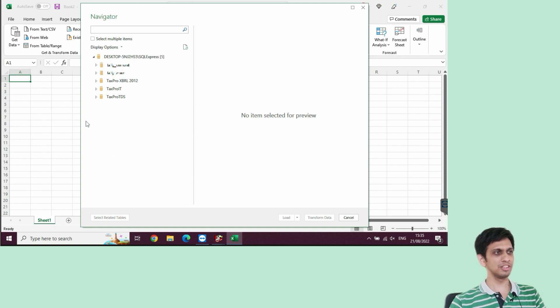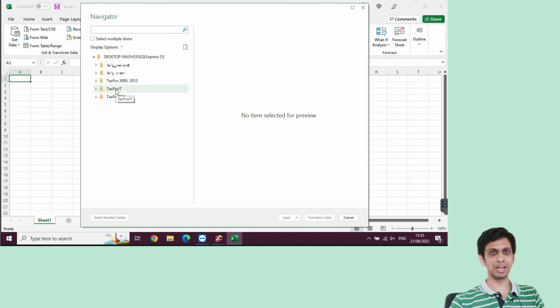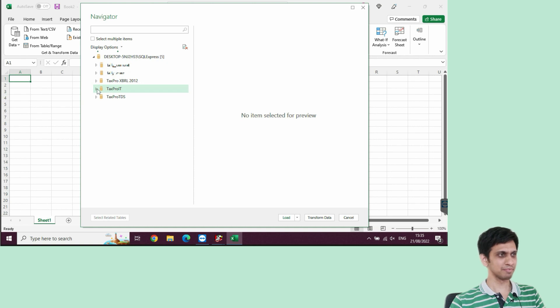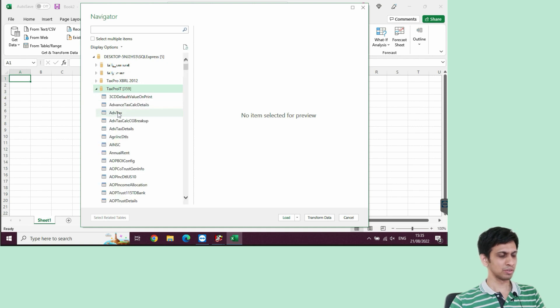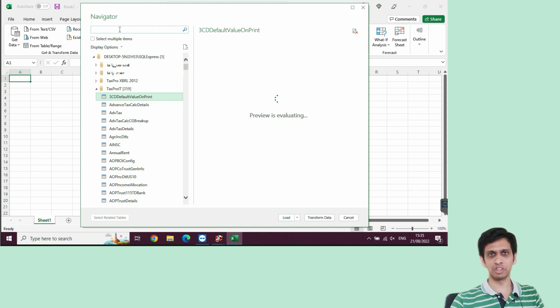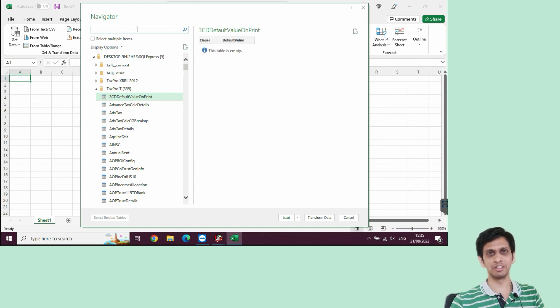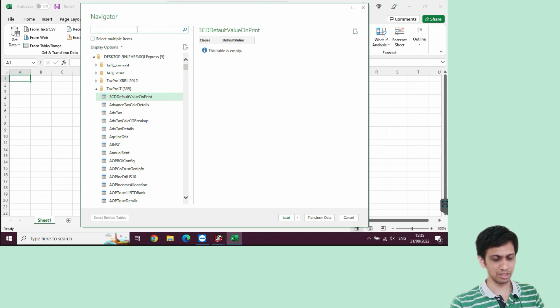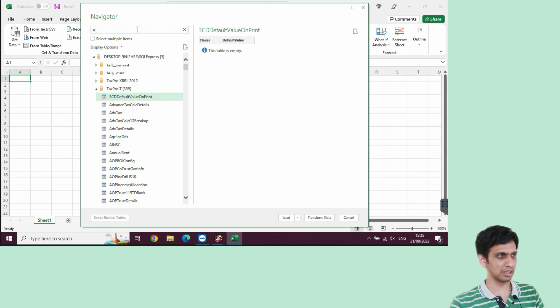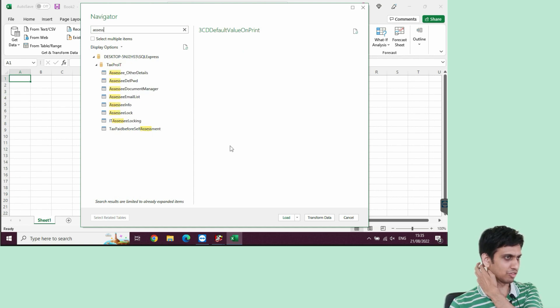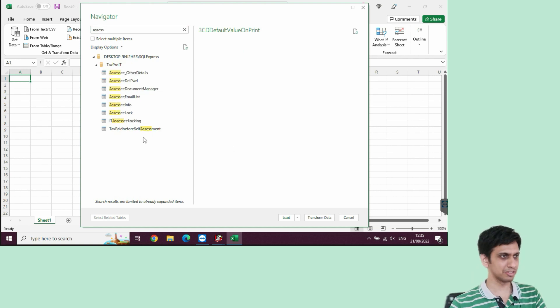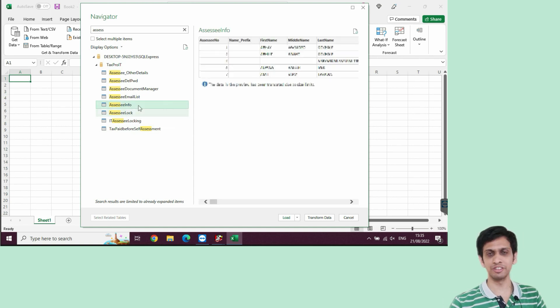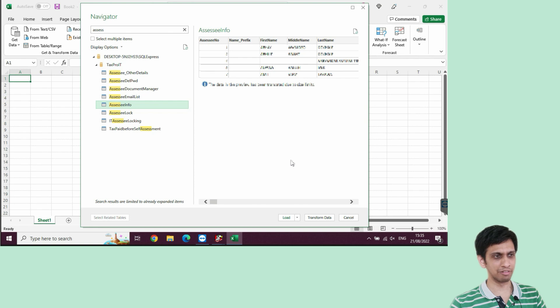We can see list of the databases. TaxProIT is a desired or target database, I would say. Let's expand this. Now, here I would have to search a table called Assessi. I am not remembering exact table name. So, let me attempt to search it by name Assesses. Let's see. What are the table available by this name? Assessi info. Friends, this is a table which we require.